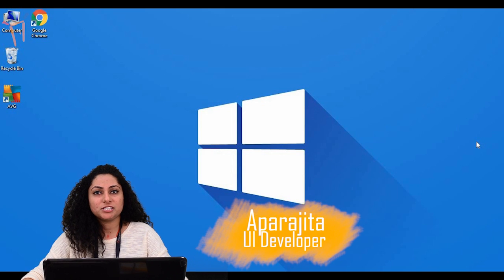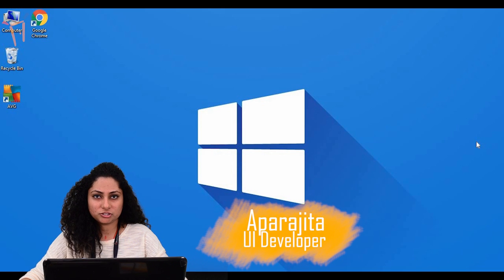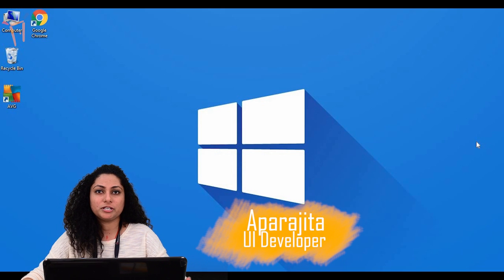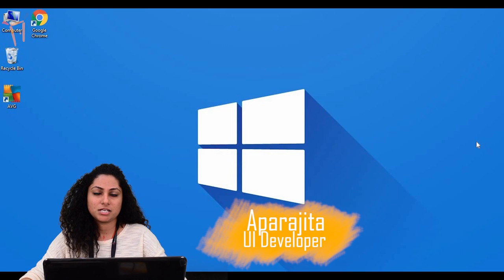Hi guys, it is Prajita from Freshersworld.com. Welcome to our YouTube channel Jobs and Careers.